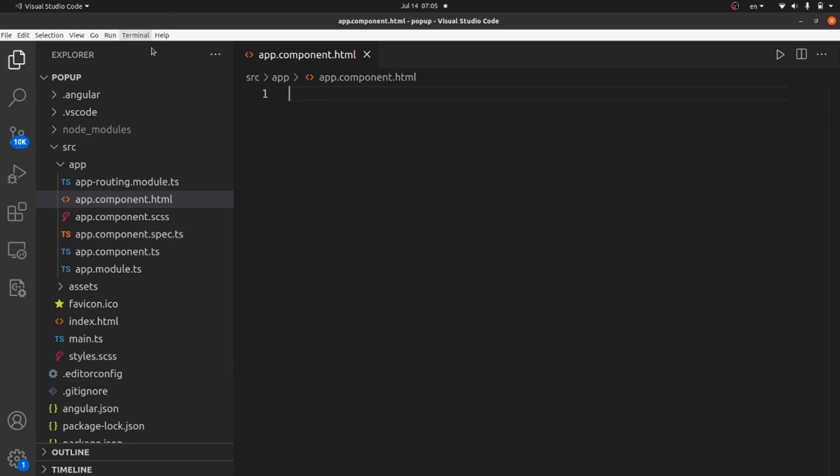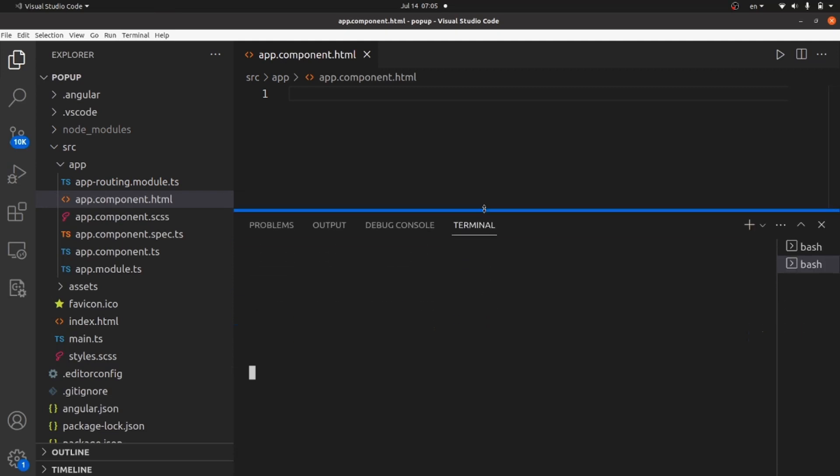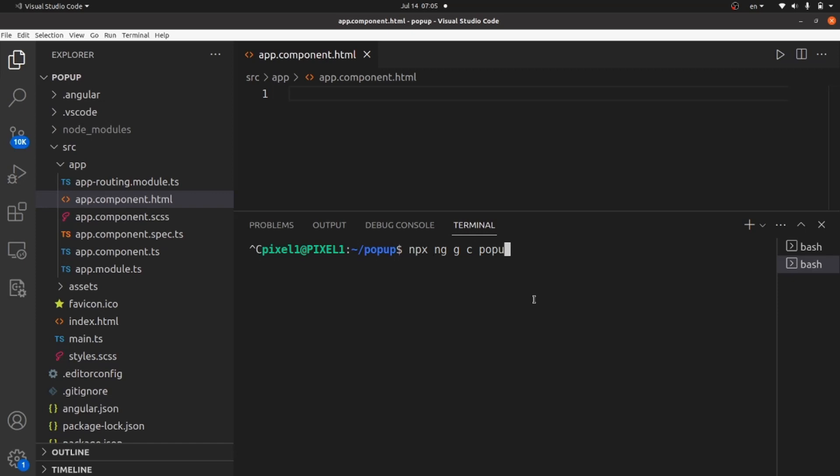And so in order to do that I have to create it at first. Let's open a terminal and npx ng generate component. The name of it would be pop-up.